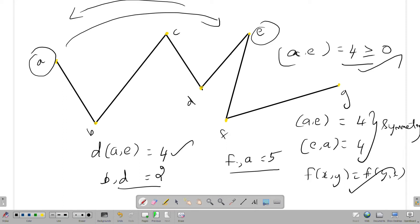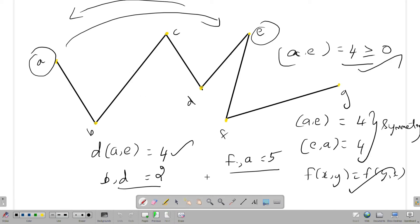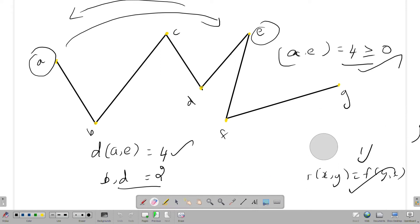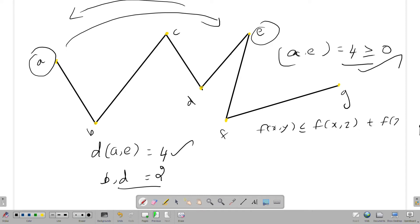f of x, y less than or equal to f of x, z plus f of z, y. This is the condition.